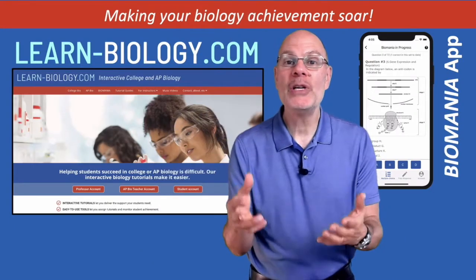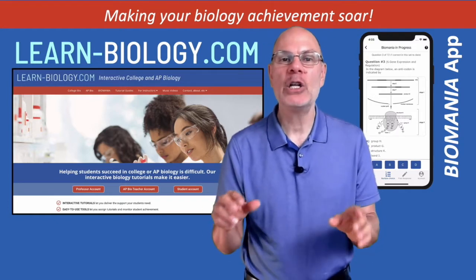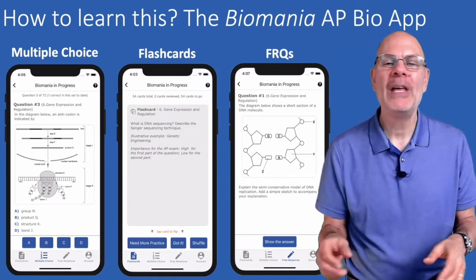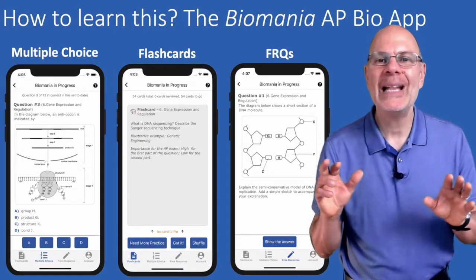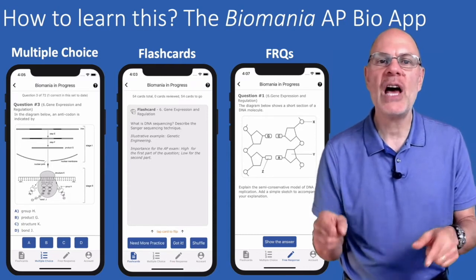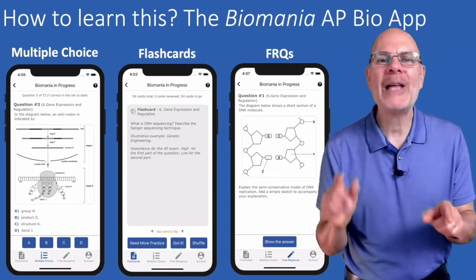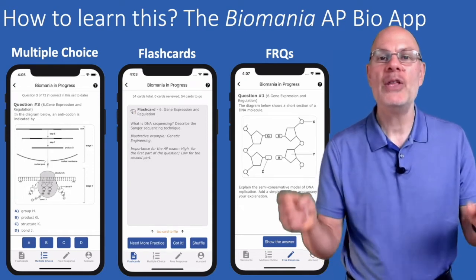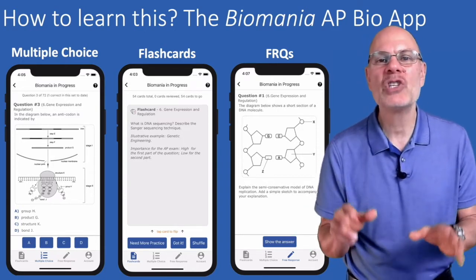There are two ways you can get access to the practice FRQs on my Biomania app and on learn-biology.com. First, download the Biomania app. It has hundreds of multiple choice questions, flashcards, and FRQs that will help you get ready for the AP Bio exam. In fact, the question we just discussed comes from one of the FRQs on my app. Think about how well you'd do on the AP exam if you knew the answers to all of those questions. The download is free, and an in-app purchase for $6.99 unlocks all the content.